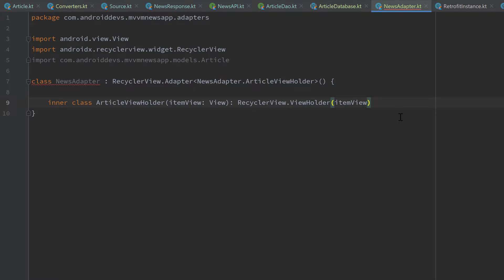To solve that problem, we can use what is called DiffUtil. As the name says, DiffUtil calculates the differences between two lists and enables us to only update those items that were different. Another advantage is that it will actually happen in the background, so we don't block our main thread. The AsyncListDiffer is the tool that compares our two lists and updates only those items that changed — and as the name says, it is asynchronous, so it executes on a background thread.